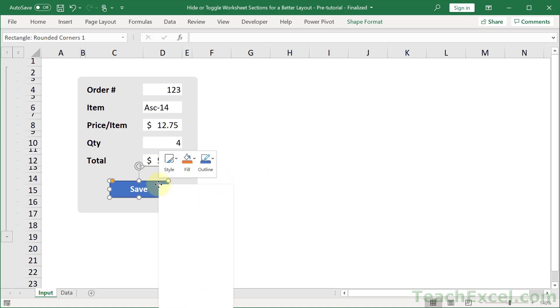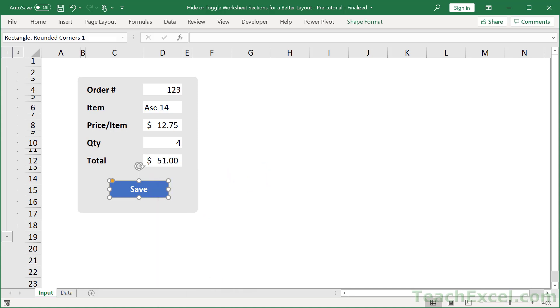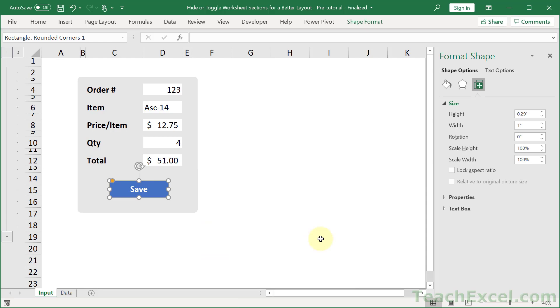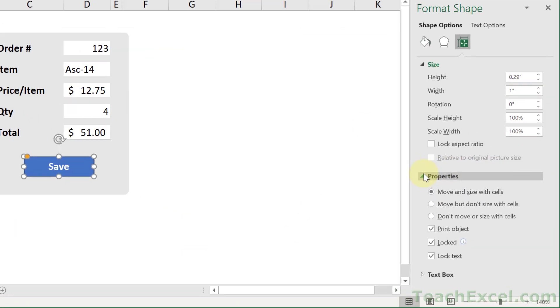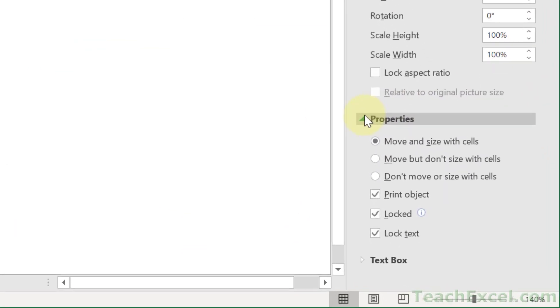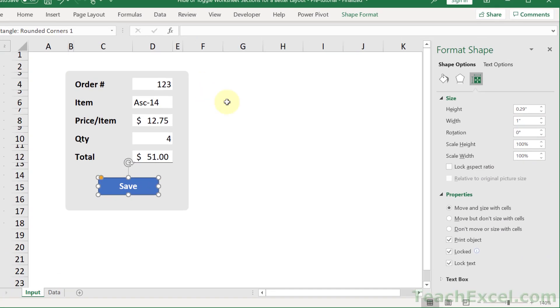go ahead and right click and go to size and properties. Which is off the screen right now. But it will take you right here. Then go to properties and choose move and size with cells. Usually, you don't want this option because it can lead to your buttons and your shapes getting distorted when you change columns or rows.